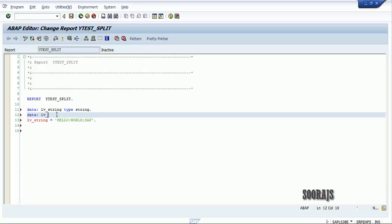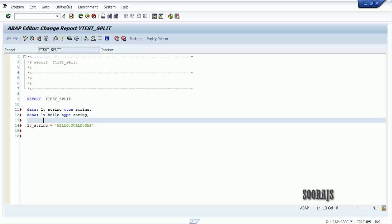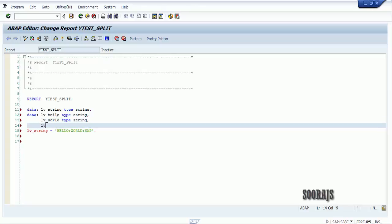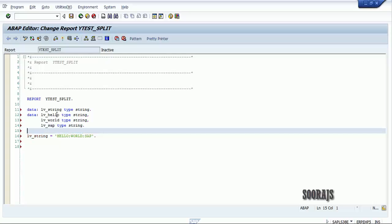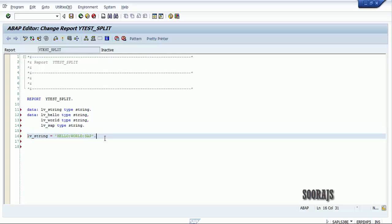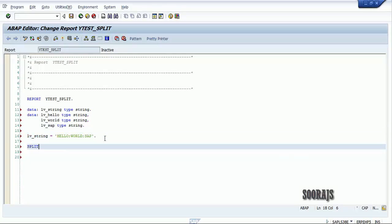For that, I'll declare three variables: lb_hello of type string, lb_world of type string, and lb_sap of type string. Then I'm going to use the SPLIT keyword.